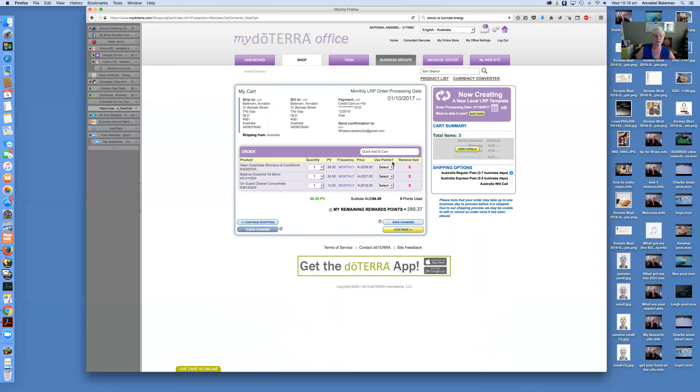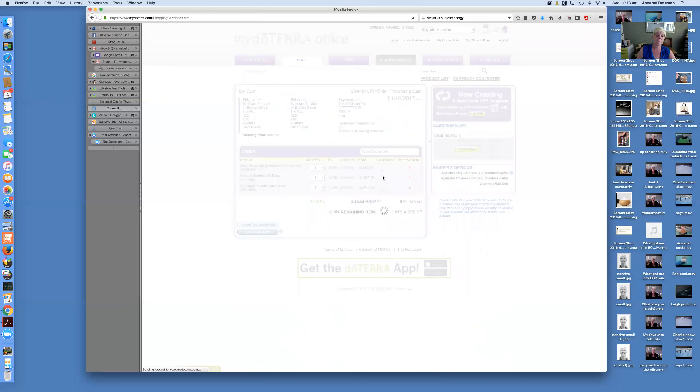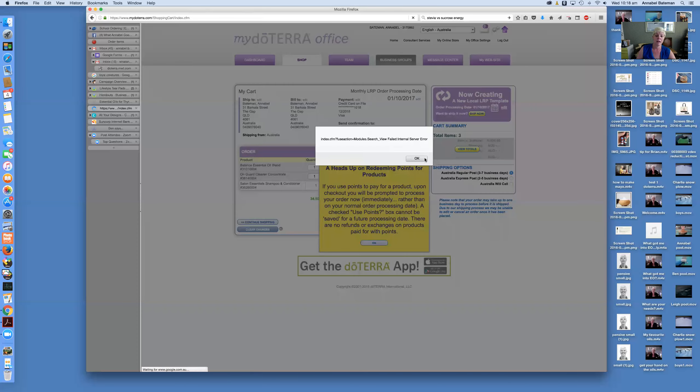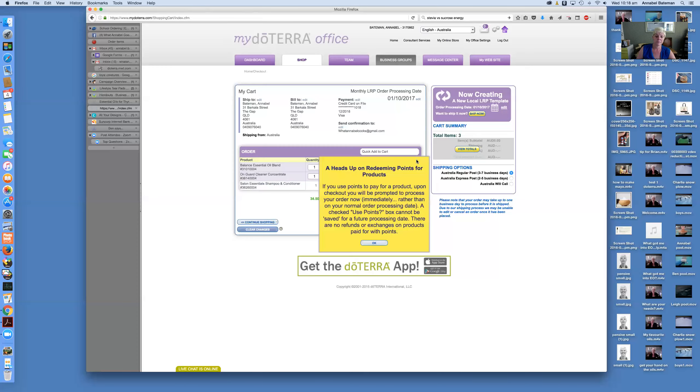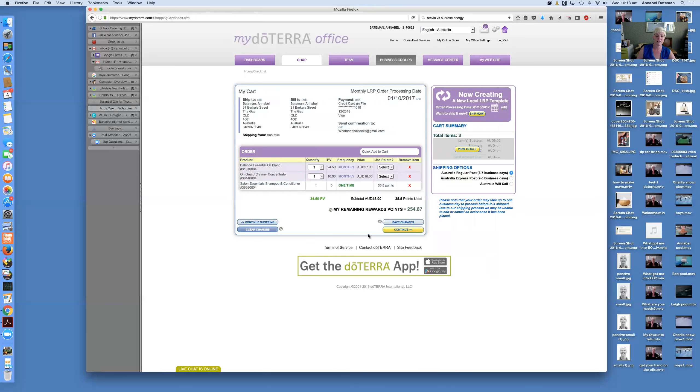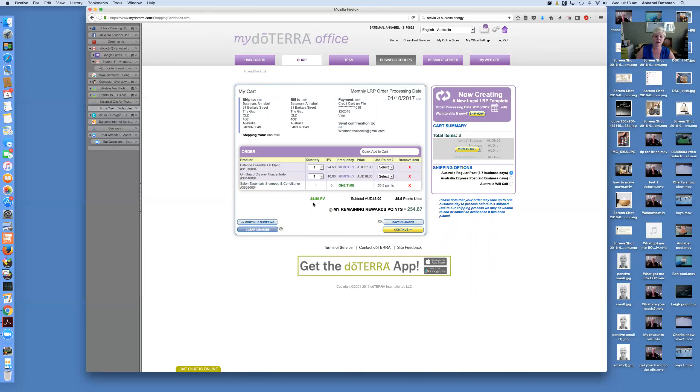And you'll see here a section that says use points. Now I've got points built up in my account from my time with using the LRP. So I could decide that I wanted to pay for the shampoo and conditioner on points. So I'll just go select one. So if you're going to redeem the points, you've got to process the order on the spot. So you can say, for now, we'll say that's okay, because I'm not going to proceed with this anyway. And you'll see that the one-time 35.5 points, it has brought my PV down to 34.5. So if I was wanting to earn points or earn commission, I'd need to be adding something else into the cart to keep that at the right point value.